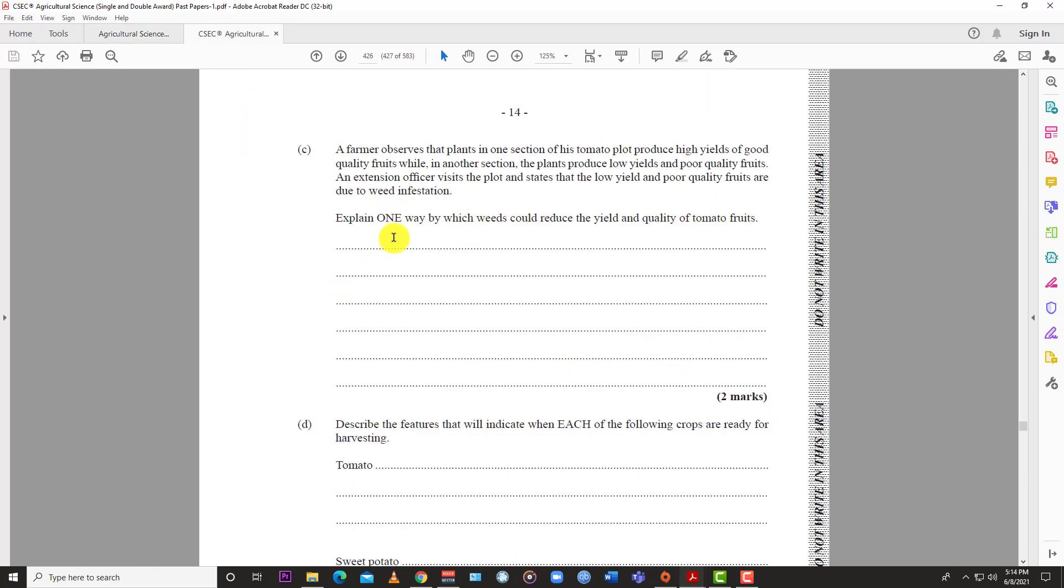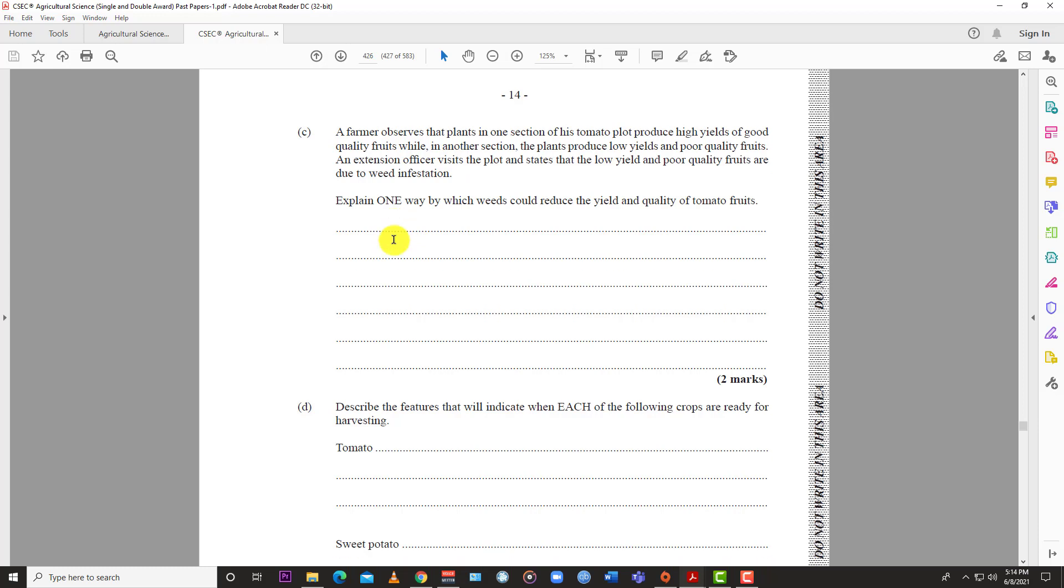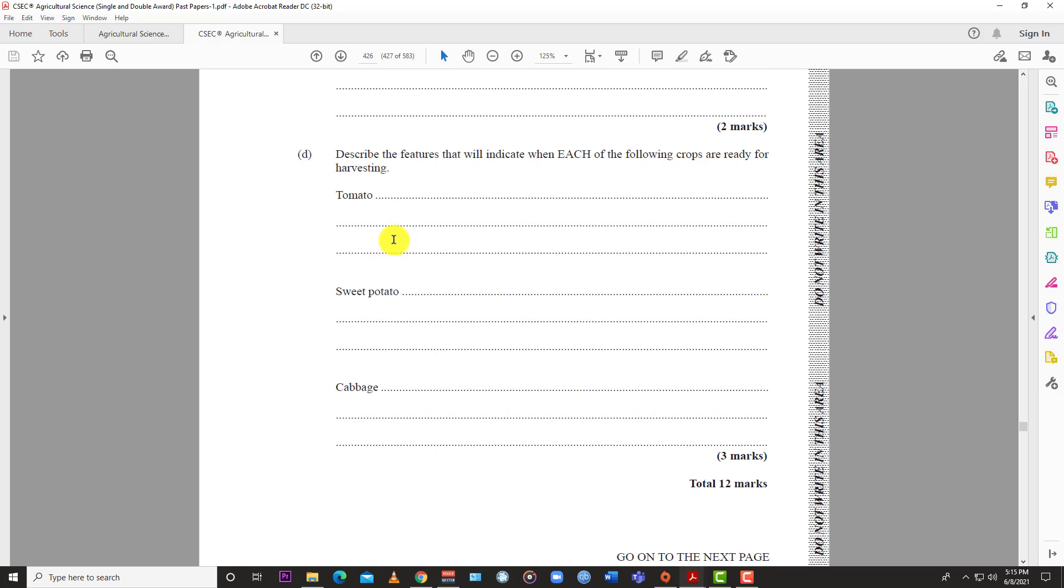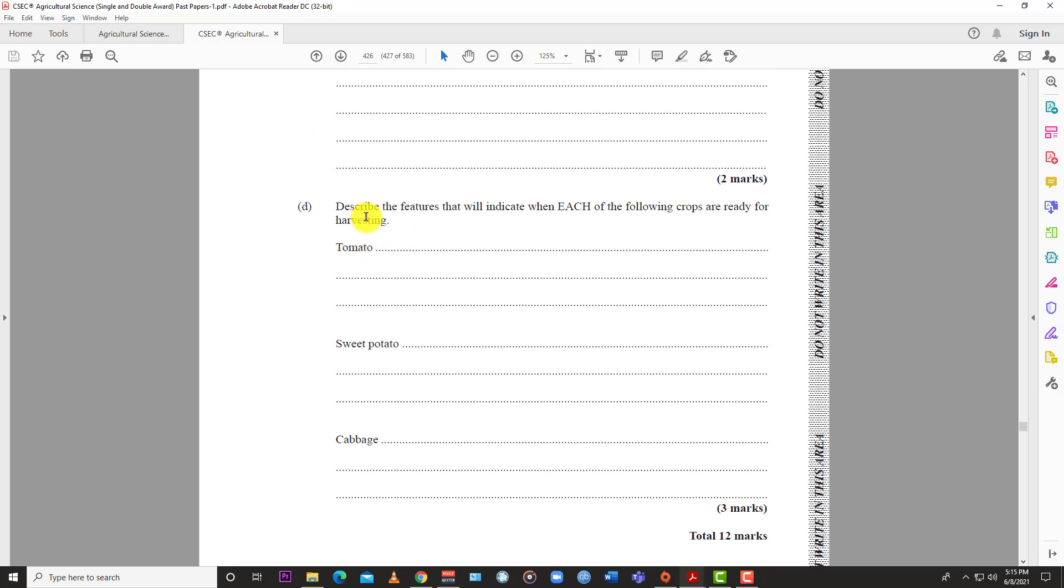If weeds are heavy, crop plants are deprived of their requirements and yield suffers. Weeds also contaminate crops with their seeds and fruits. Some weeds act as hosts for pests like aphids and disease-causing organisms that can infect the crop. Some weeds are even poisonous to livestock. Choose any one of these explanations about how weeds compete for water, light, space, nutrients, or harbor pests and diseases.